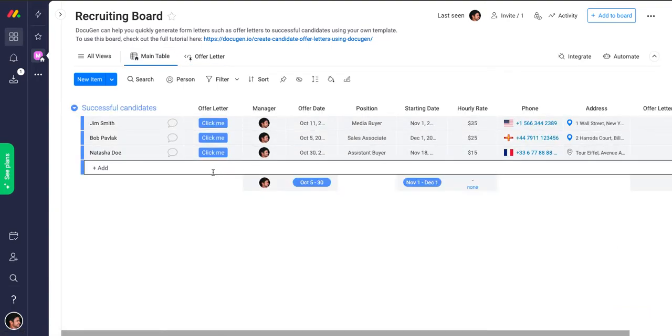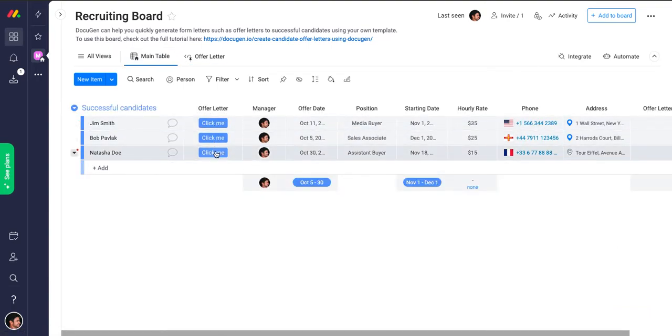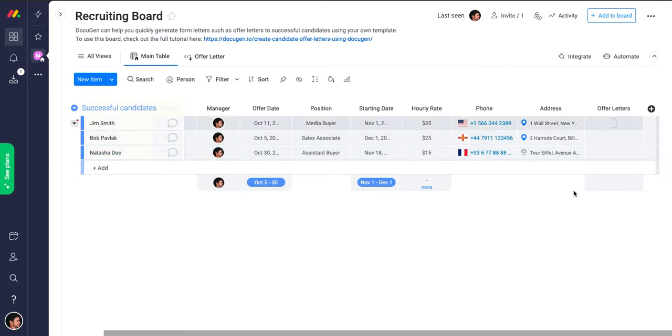If I go to the main table, I've also set up an integration that allows me to generate a document by clicking a button column, which is this one. So in the case of Natasha here, I'm going to click click me and then you will see the document will appear in the offer letters once it's generated.